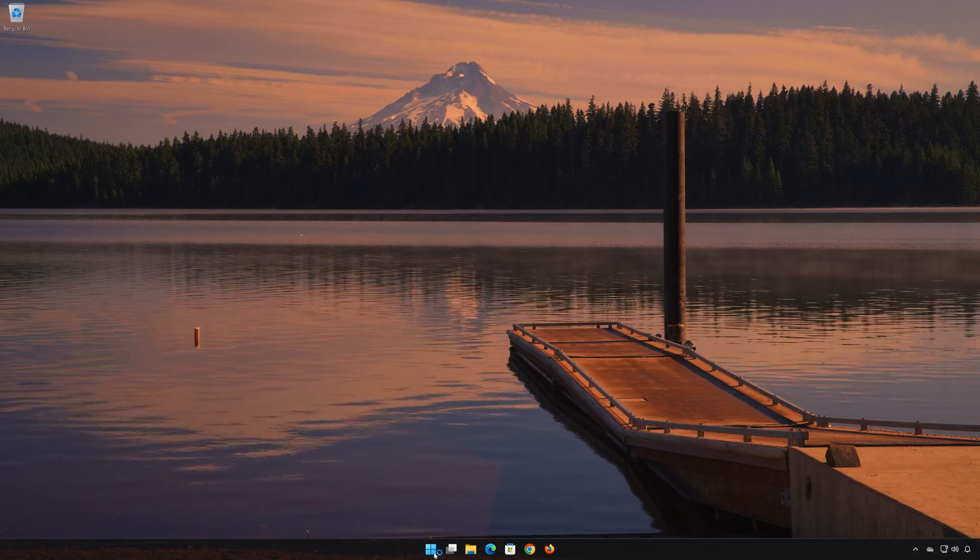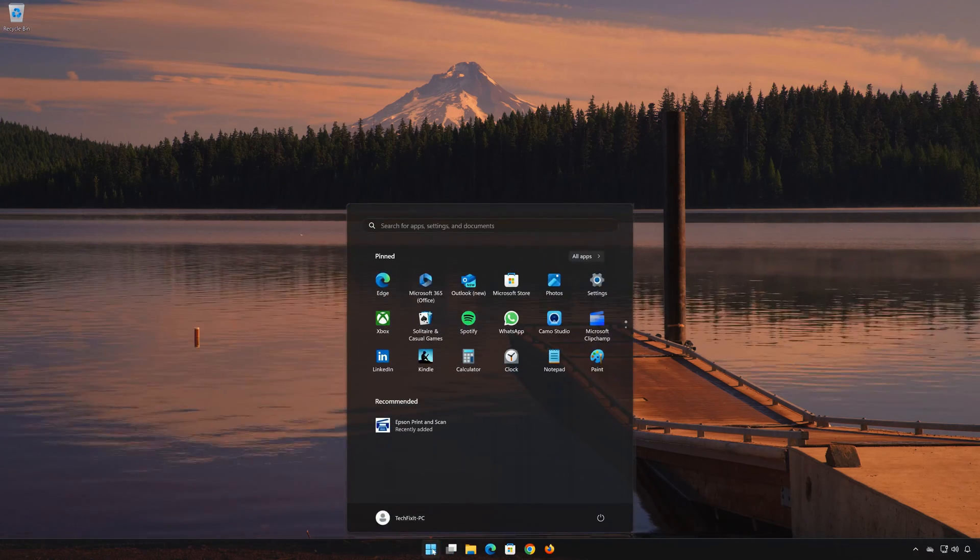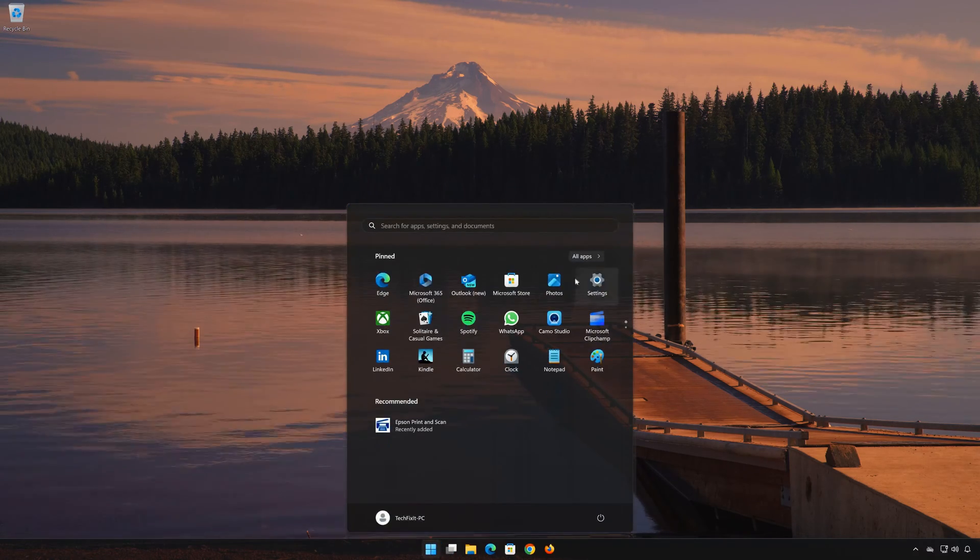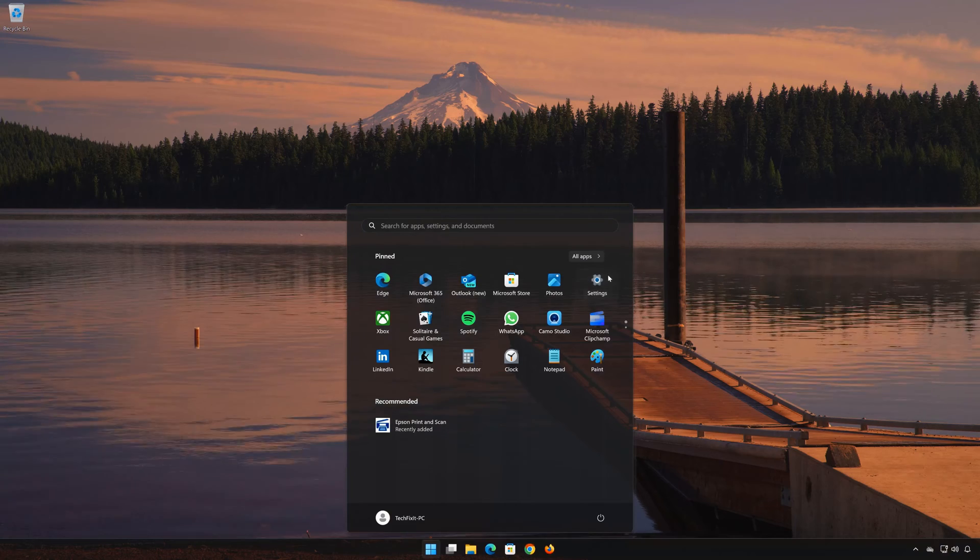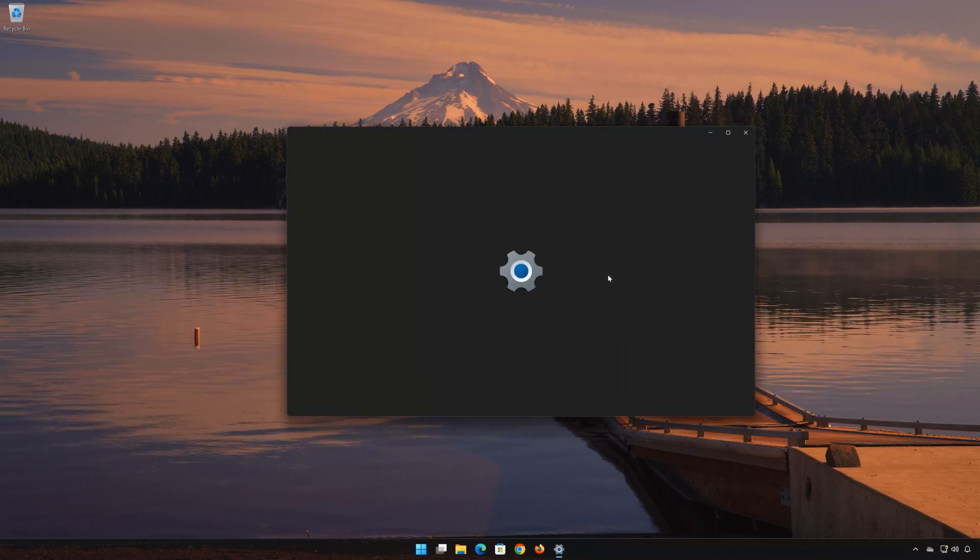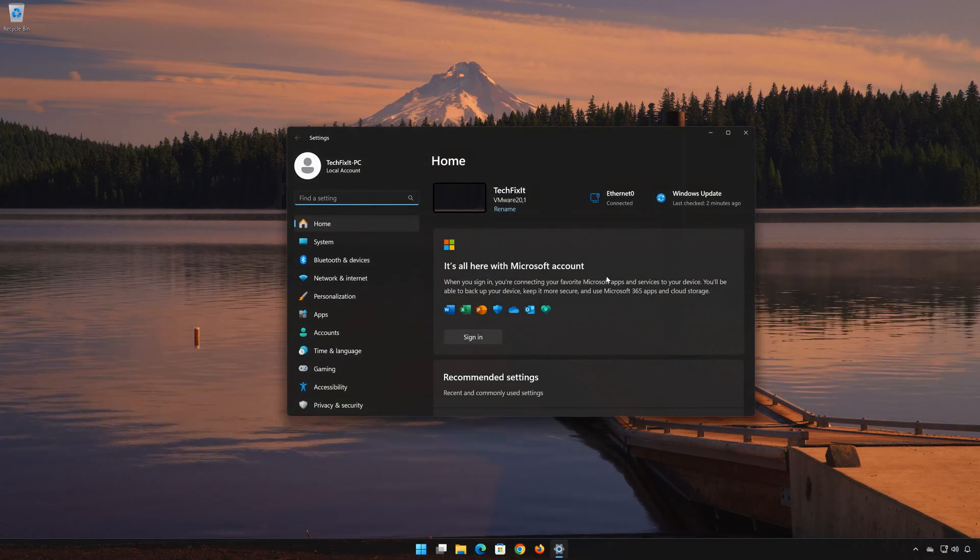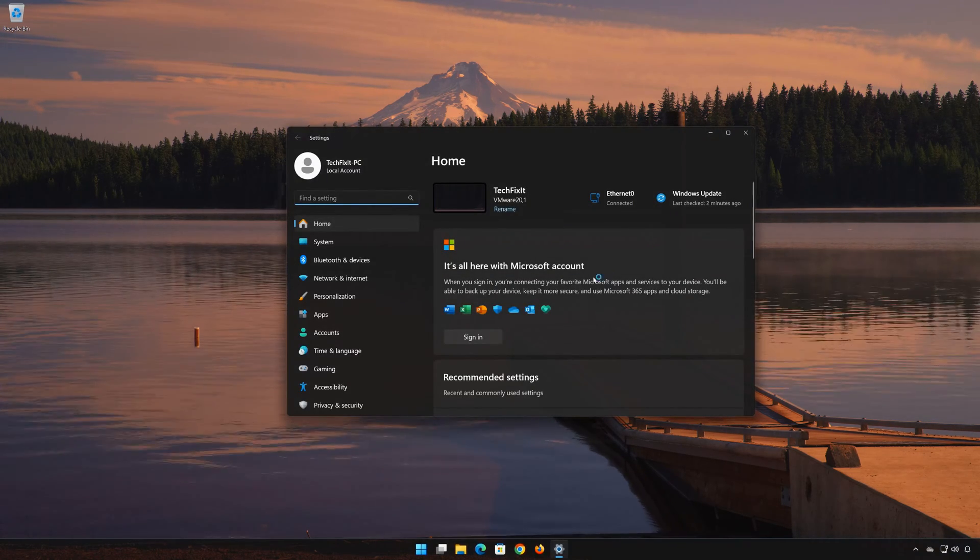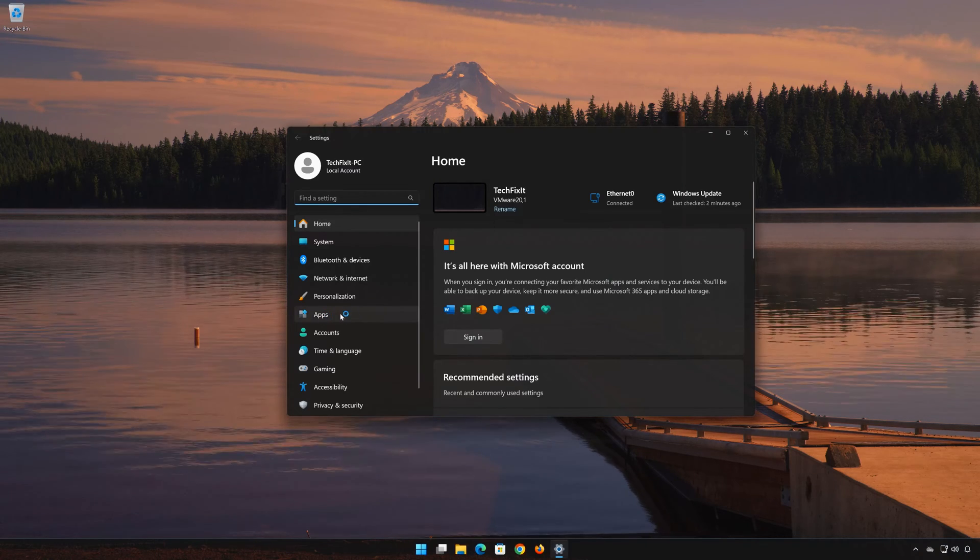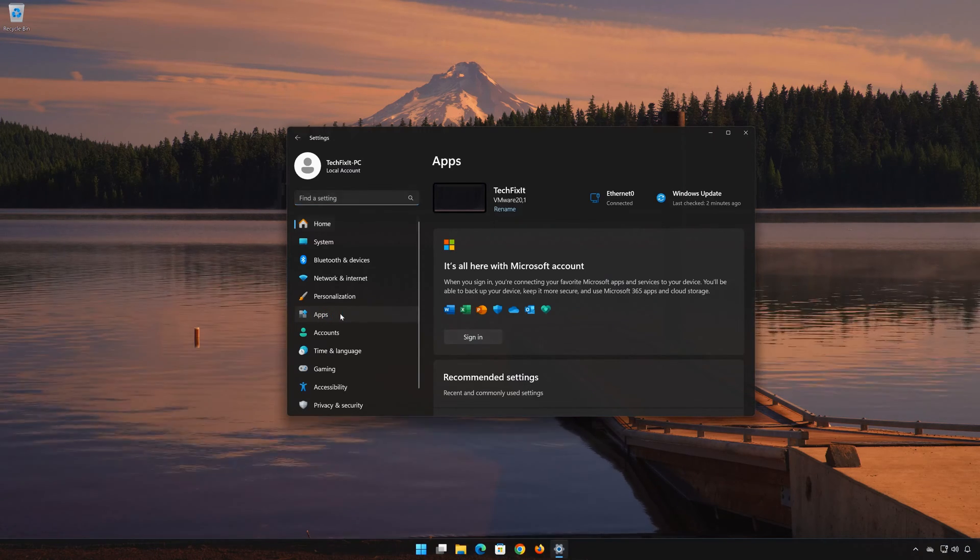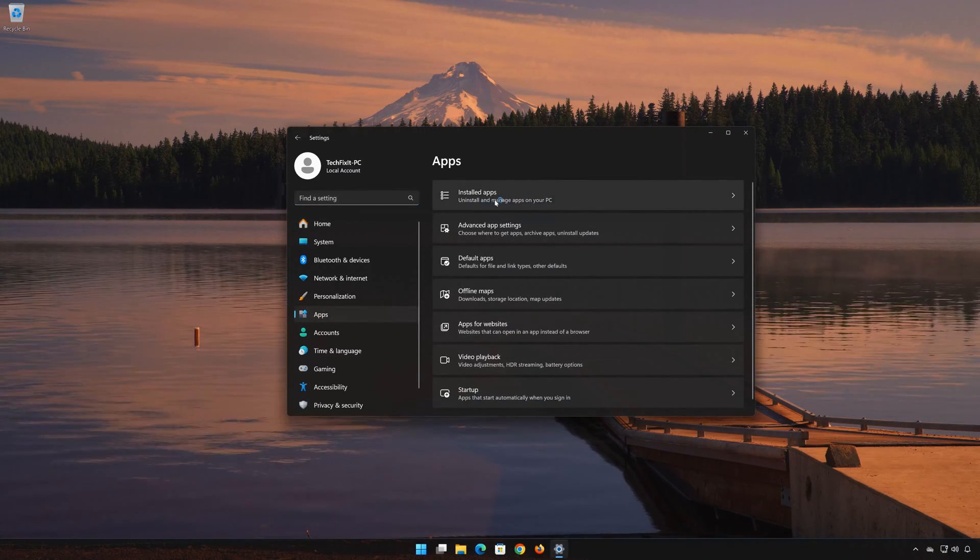First, open the Start menu. Open your Settings. Open Apps. Open the Installed Apps section.